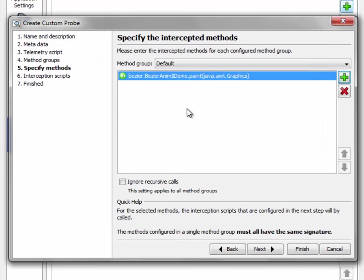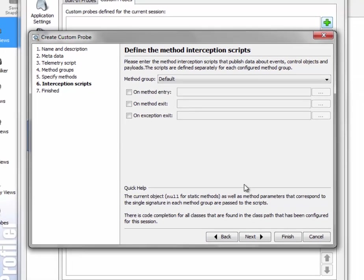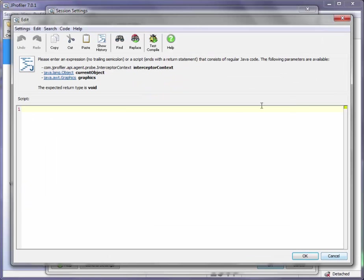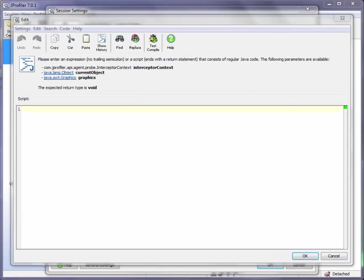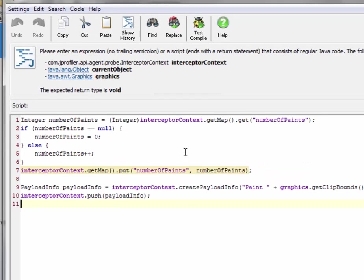So let's click on OK and move on to the last step of our configuration which is to actually define the interception scripts. Each time the method is entered we execute this script here.